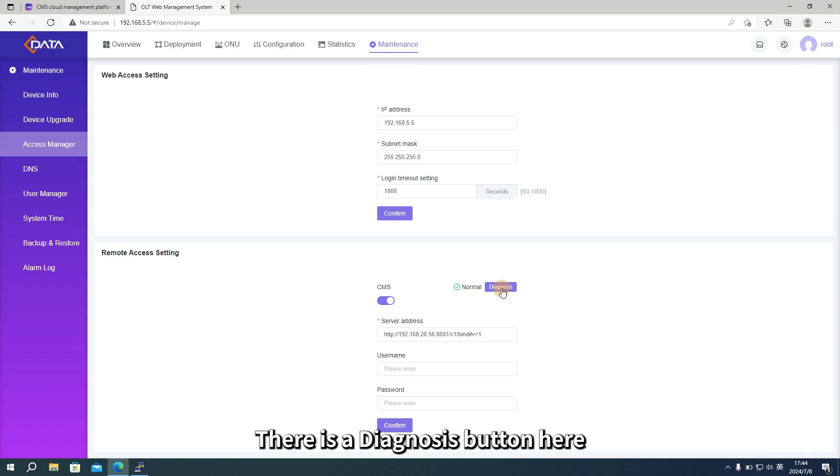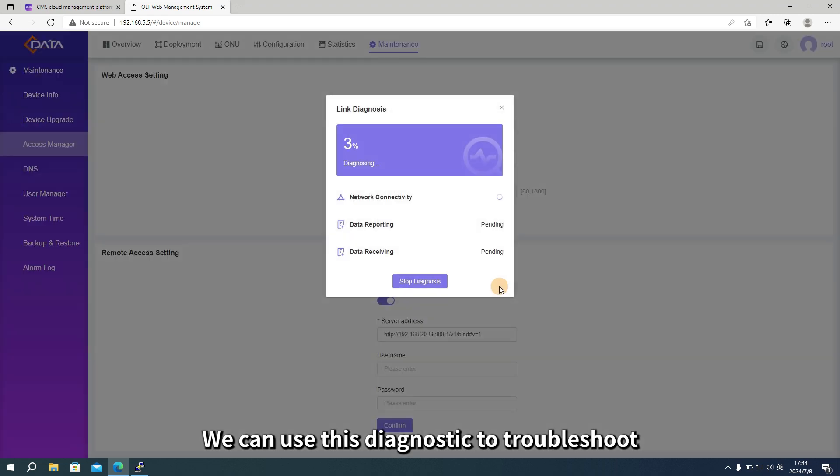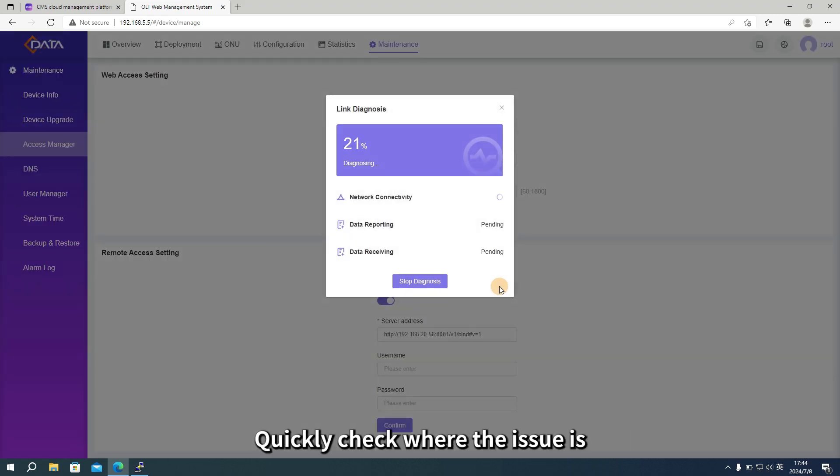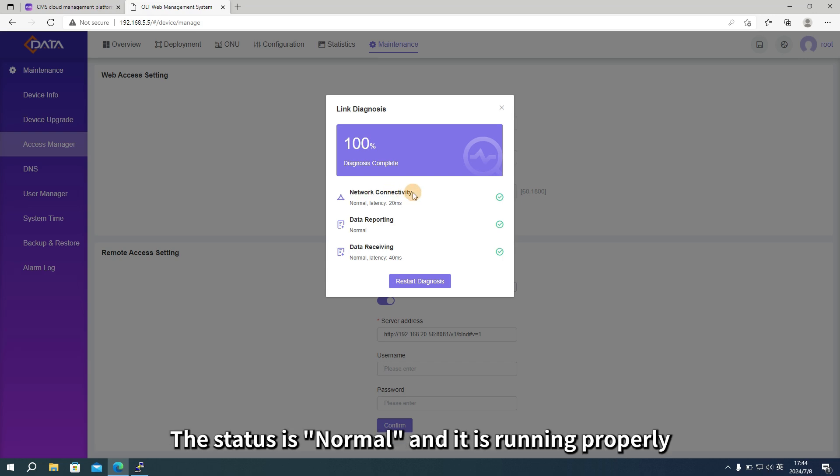There is a diagnosis button here. If it shows abnormal, it means it hasn't connected. We can use this diagnostic to troubleshoot and quickly check where the issue is. Currently, the status is normal and it is running properly.